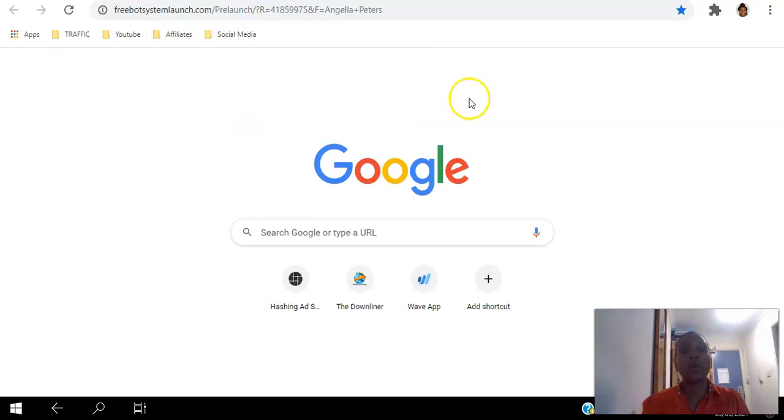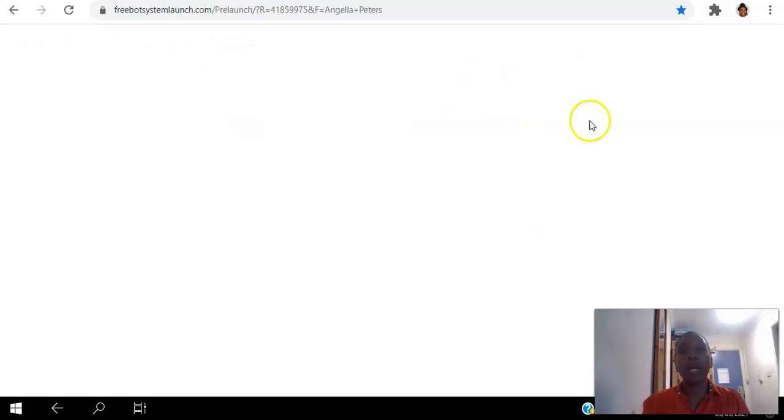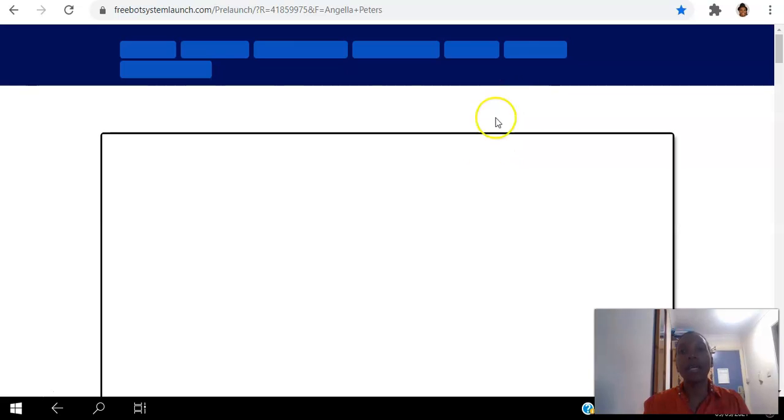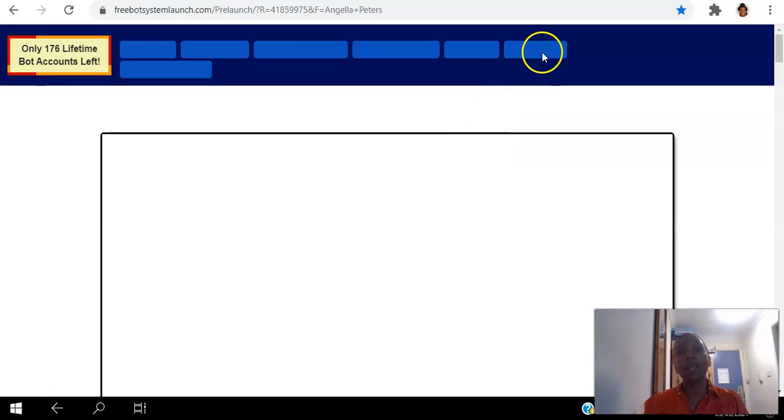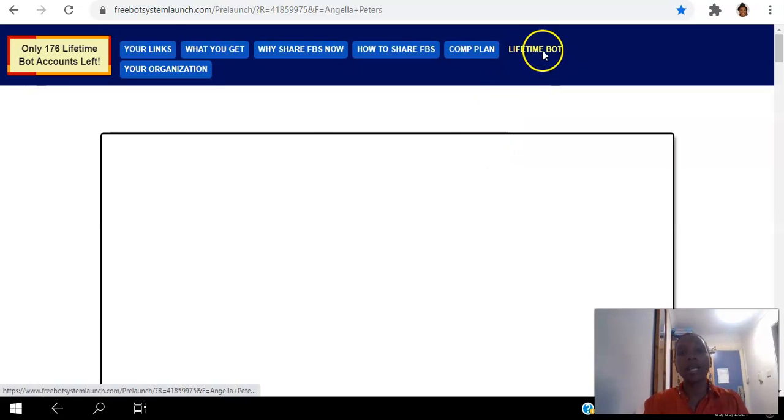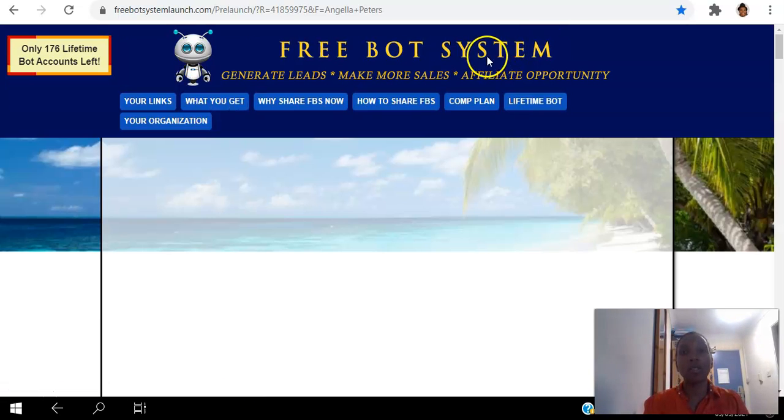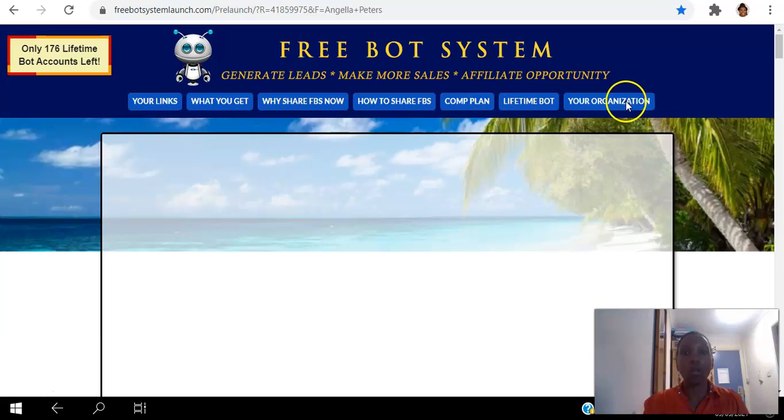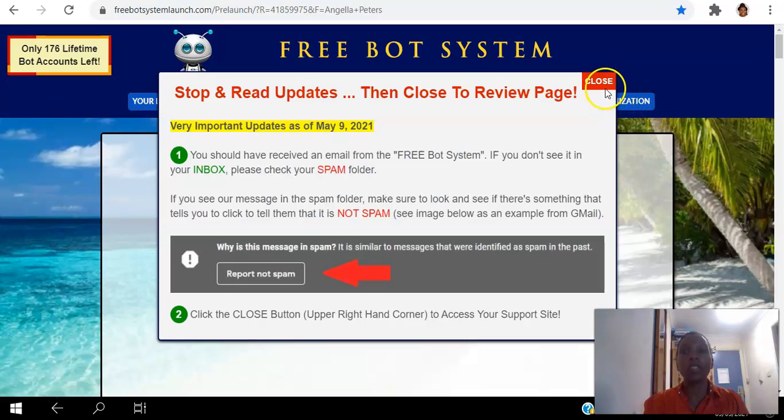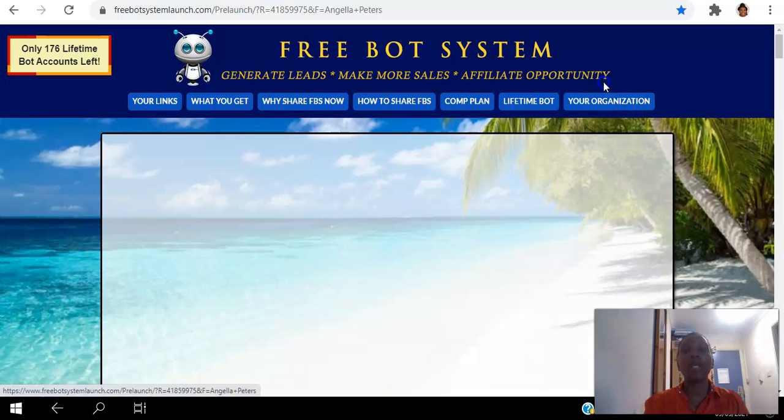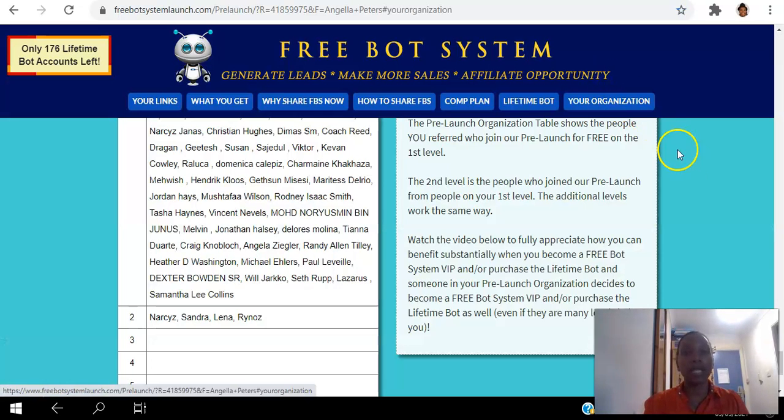So when I was informed that the hits had started, I came in here and I went to your organization. I went to see how many people I had in my organization and I had 26 at the time.